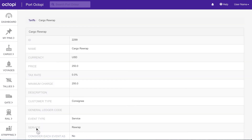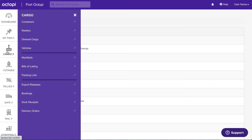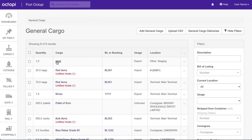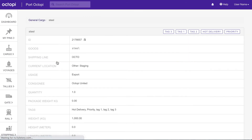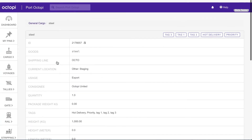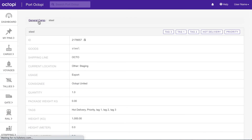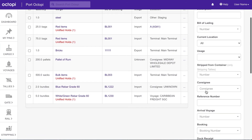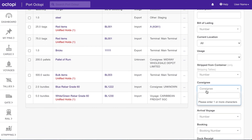Now let's apply this service to General Cargo. Click Cargo in the main menu and select General Cargo. You can apply a service to an individual cargo item the same way that you did with a container. Or, if multiple pieces of cargo or containers have the same service applied, it can be applied in bulk.